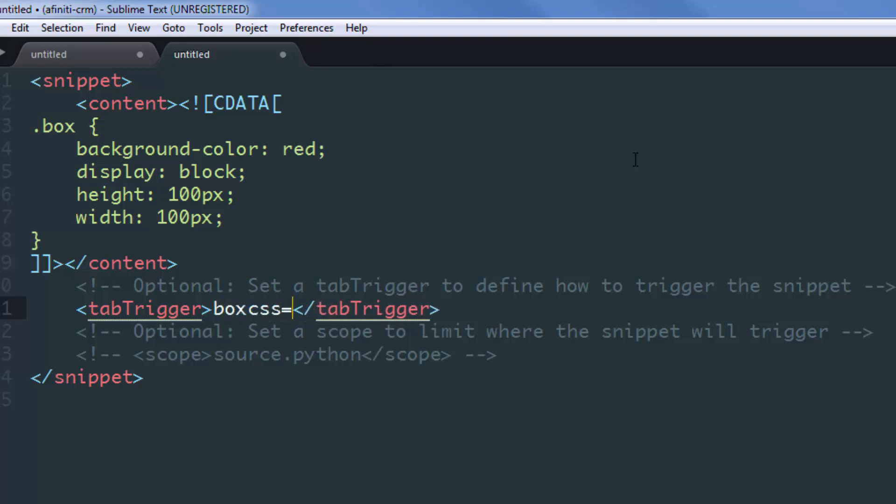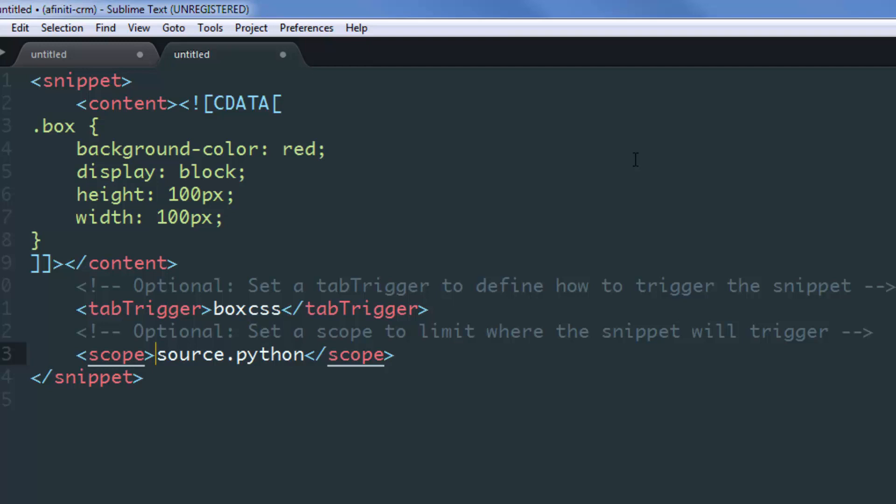The scope is kind of optional. It just confines a particular snippet to a file format. For example, if I save this file with the scope of source.python, this snippet will only work in Python. But as this snippet is related to CSS, I would type source.css inside the scope tag, which will help me specify that this snippet will only work if the file type is CSS. But for now, I'm just commenting it out.